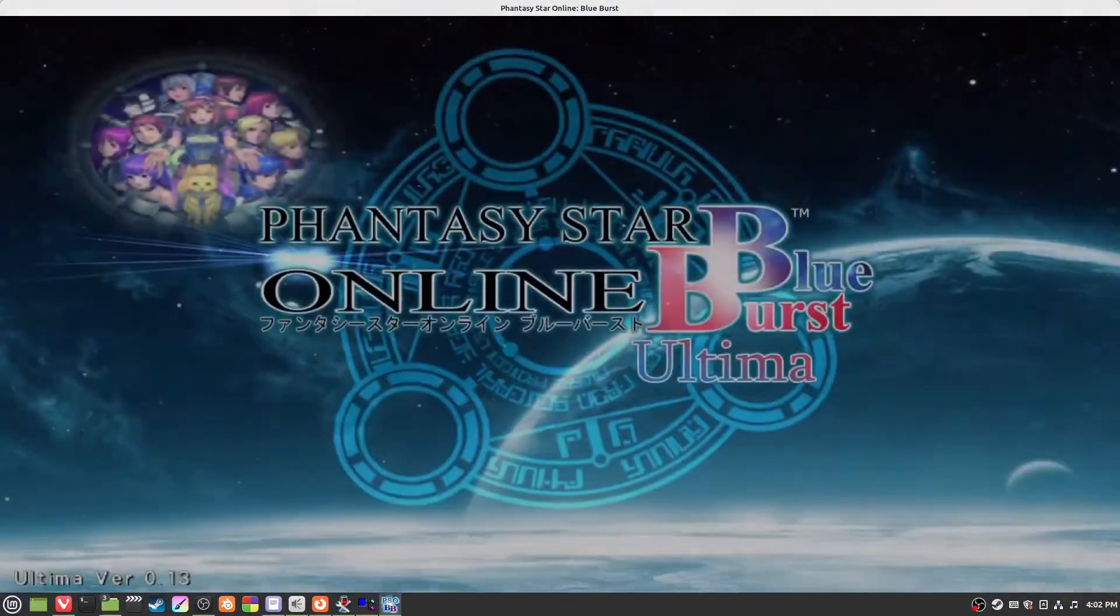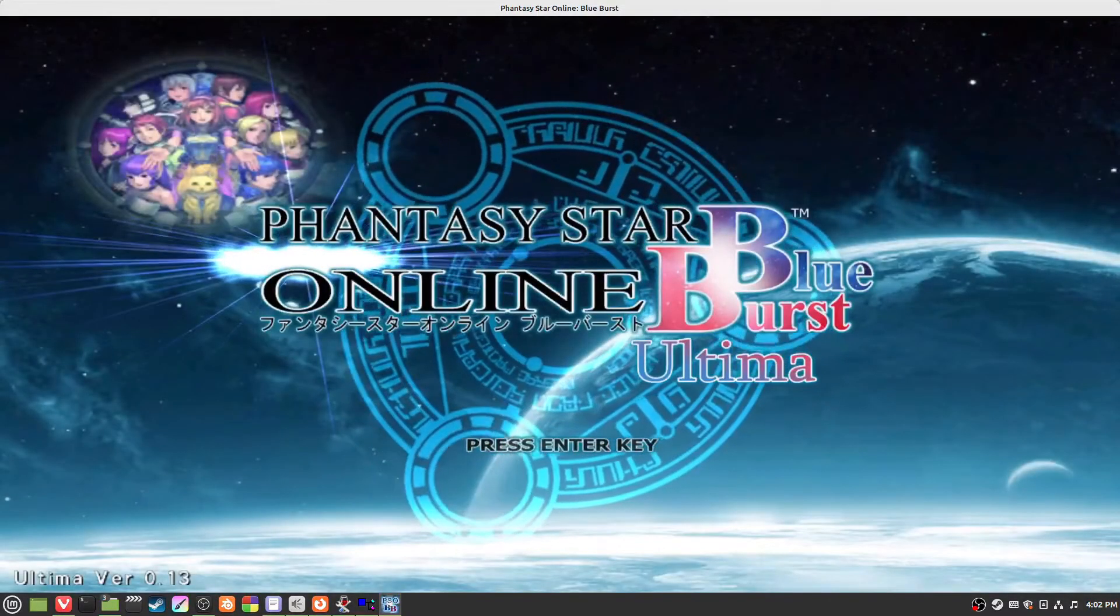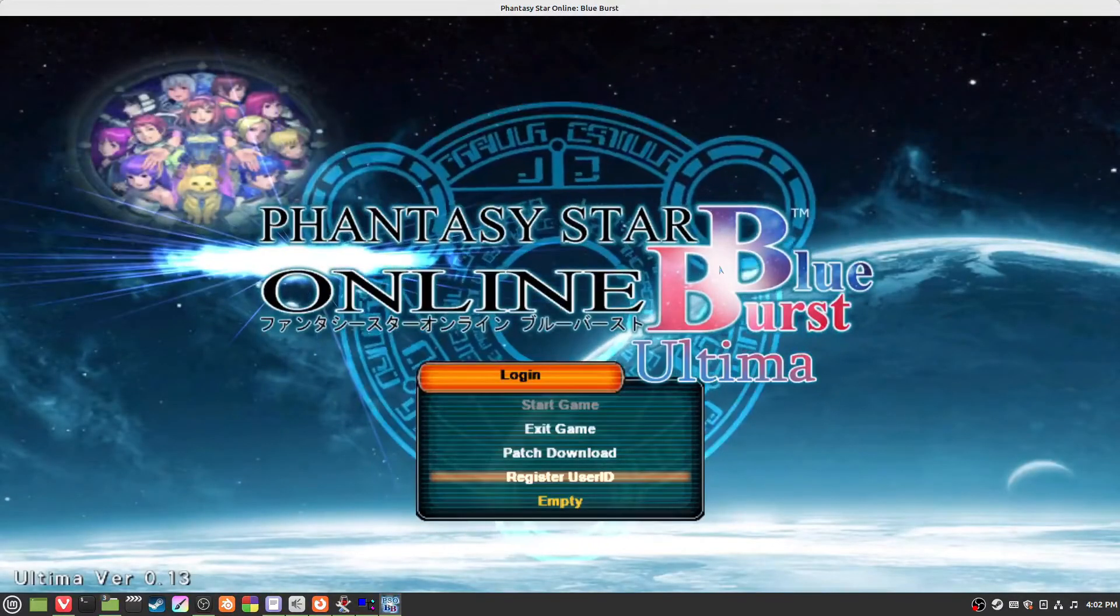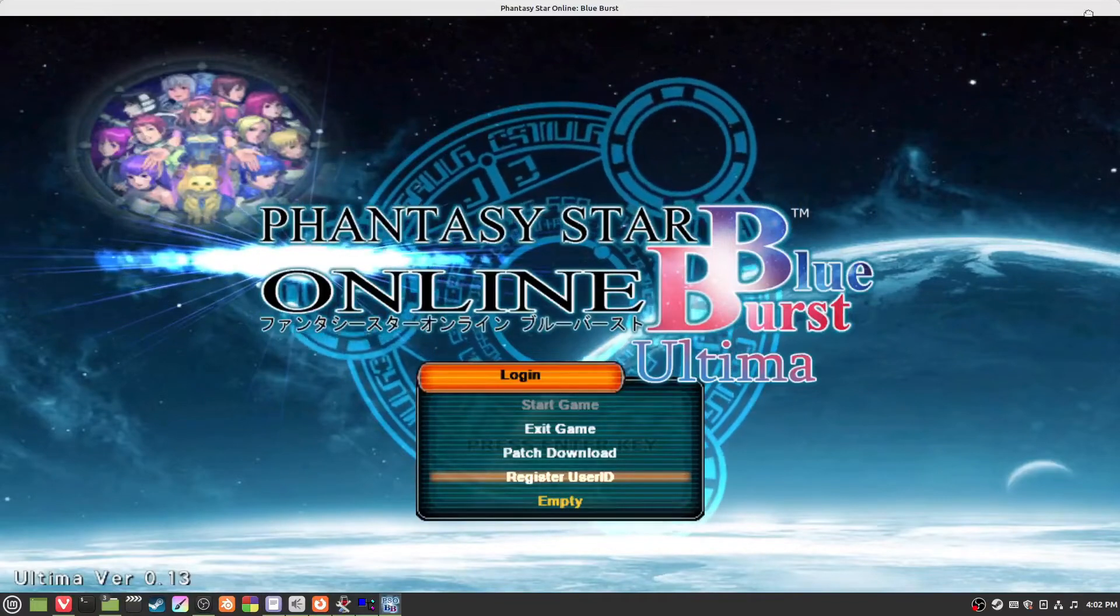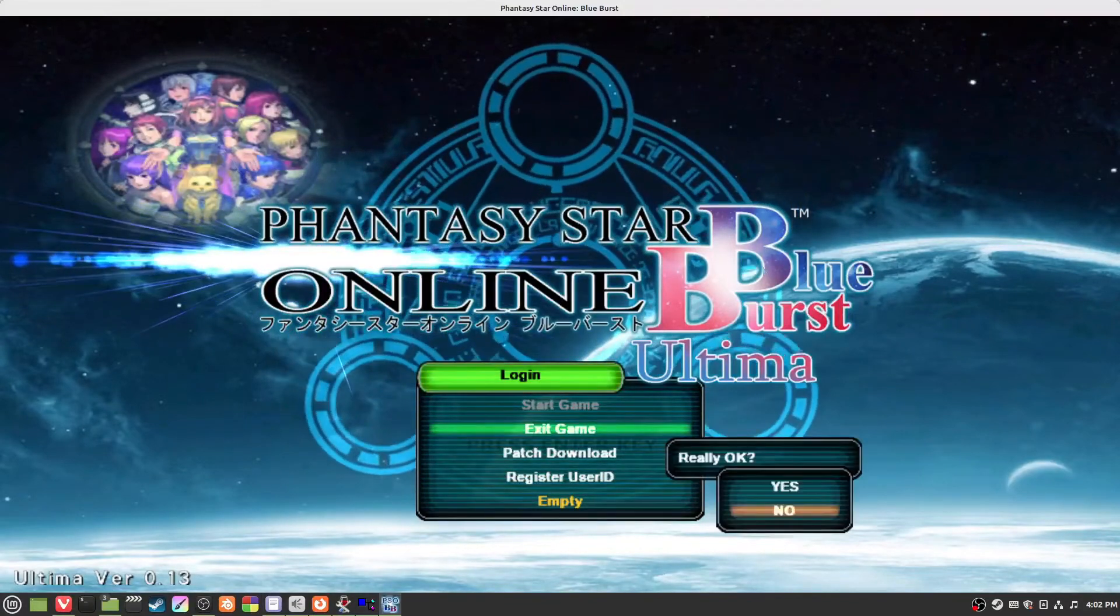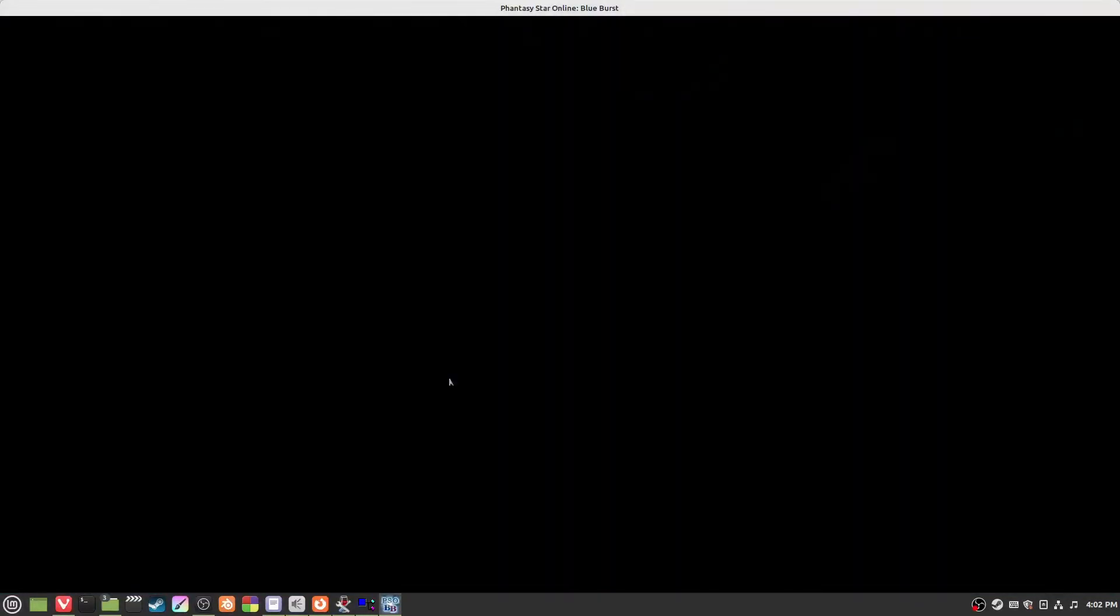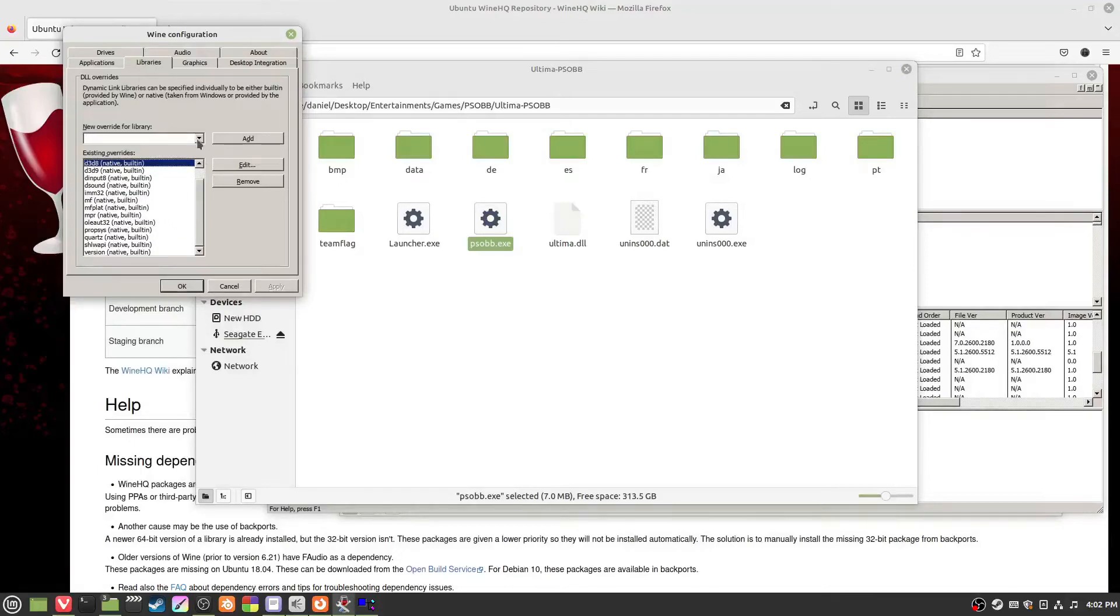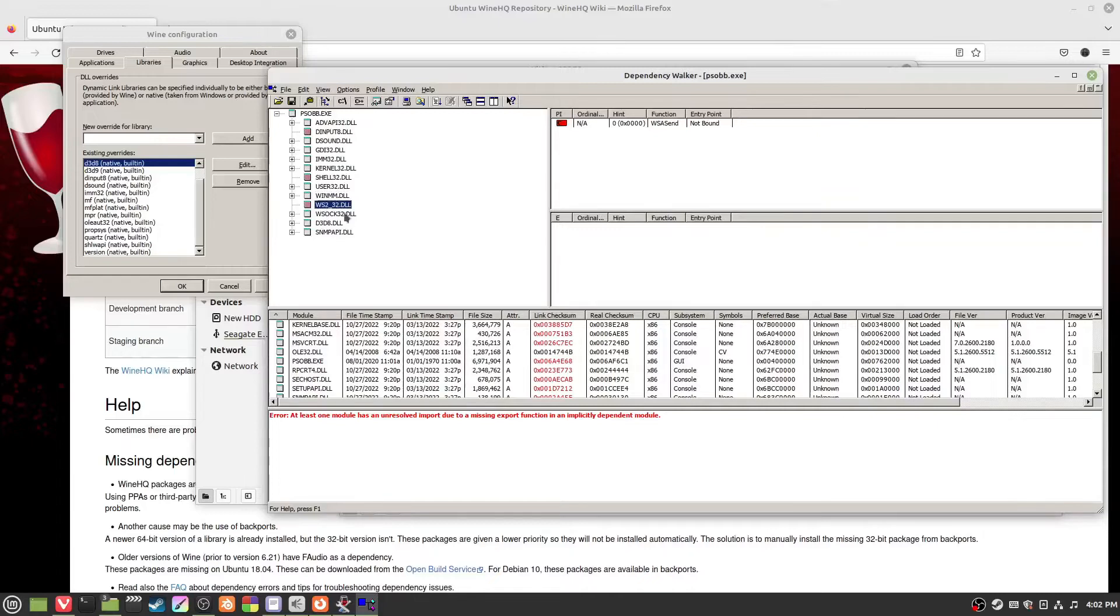See here we are, it works and the game works fine here. I won't bother logging in, but there we go. Now if it doesn't work or if you have problems, as I said, you want to go one by one.